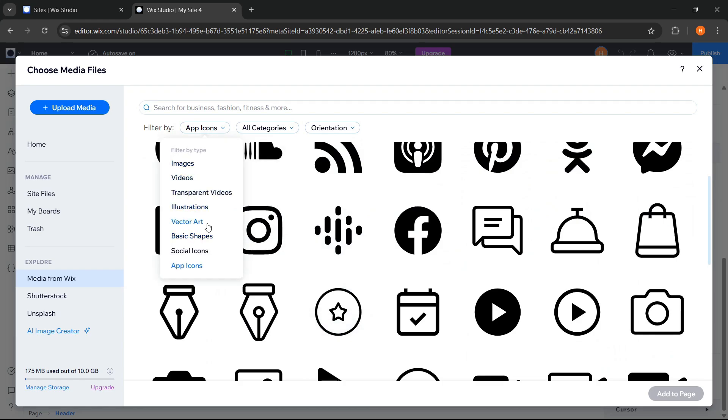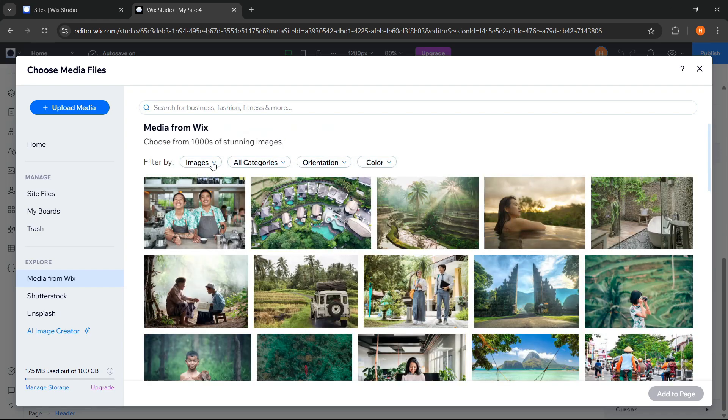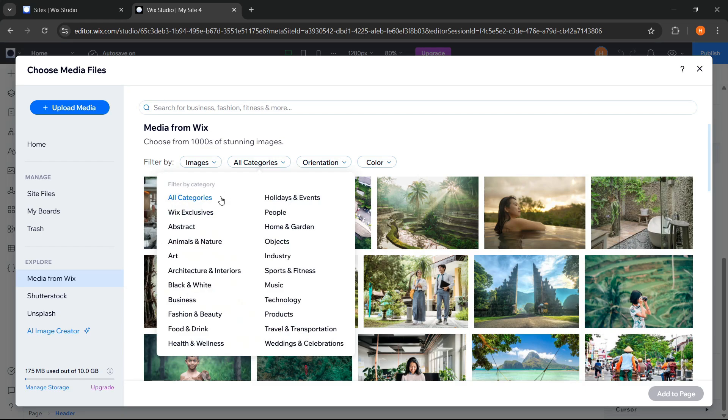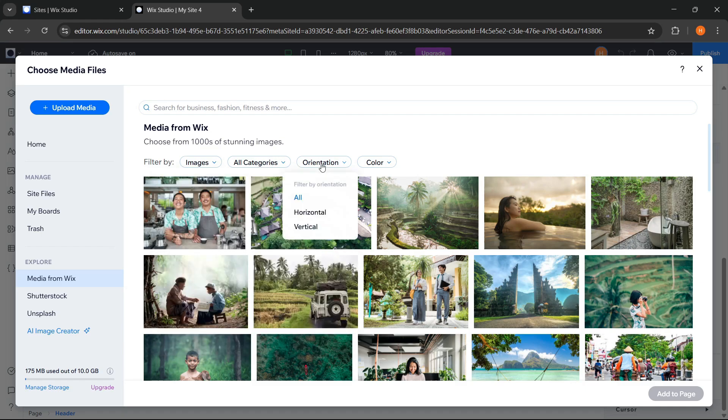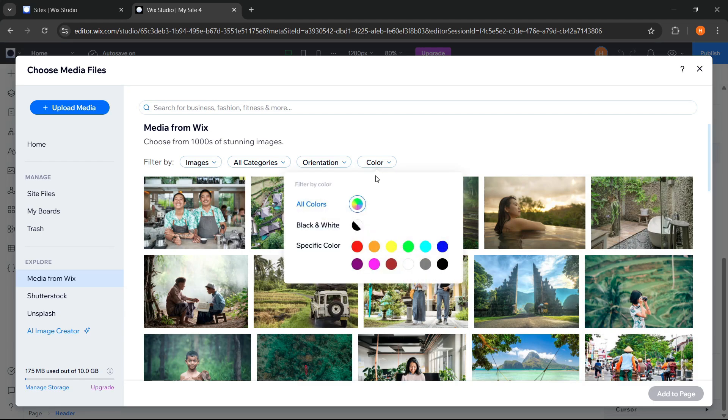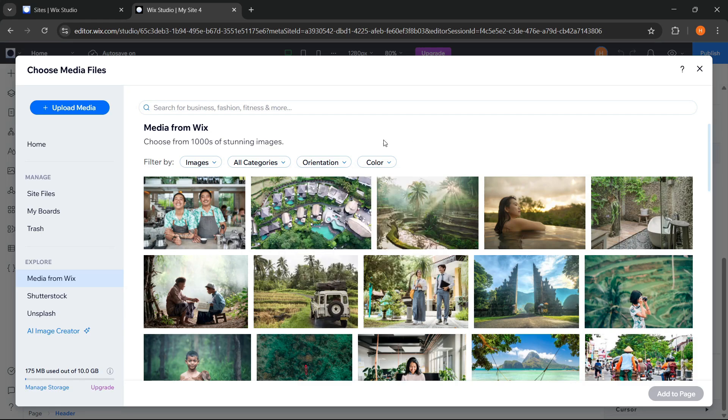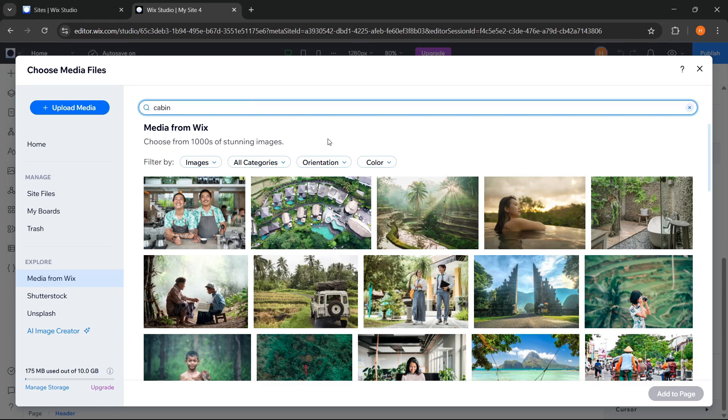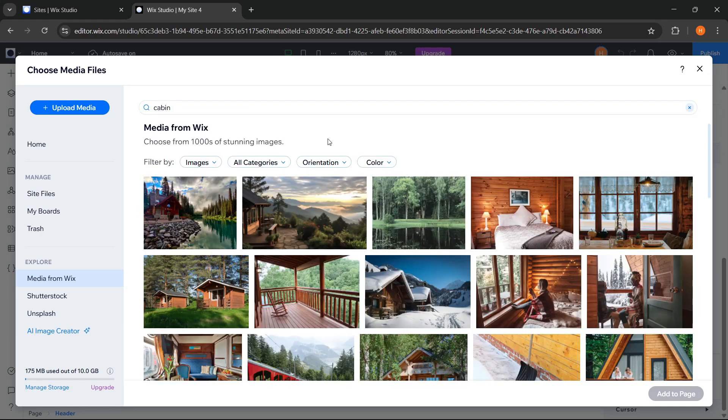So, all of these media can be used for free to enhance the appearance of our website. And, to make the search easier, we can also filter them by category. There are so many categories here that we can choose from. Then by orientation and color. Then at the top here, there is a search bar that we can use to search for images based on keywords. So, all of this really helps to save time and speed up our work.